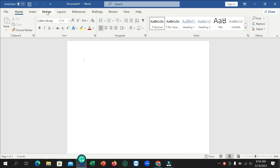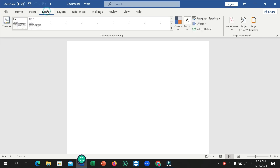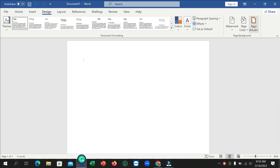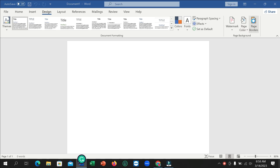For that, go to the Design option from the top menu, and then on the right side there is the Page Border option — select on it.